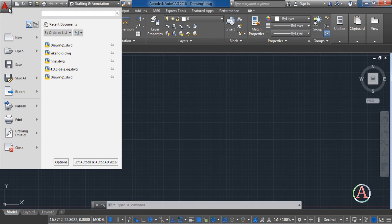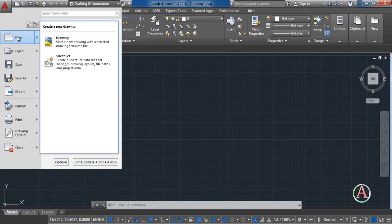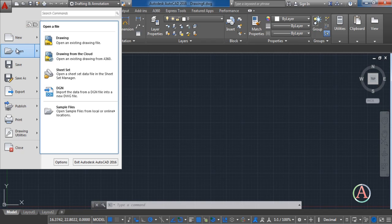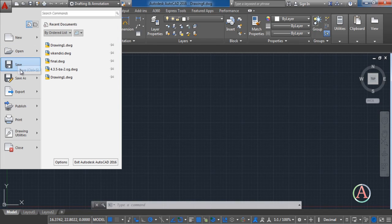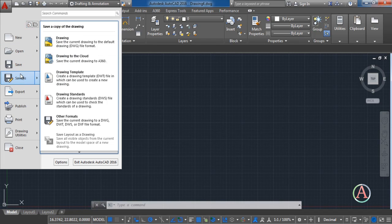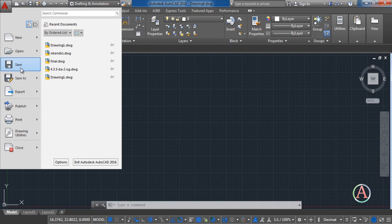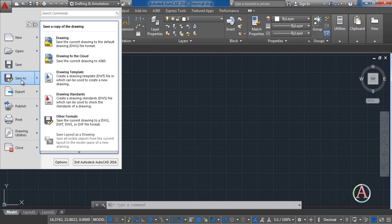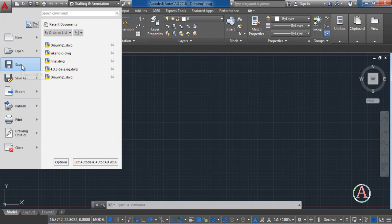You can find some of the basic options in AutoCAD. The first is New. Here you can start a new drawing with the selected drawing or template file. The second is Open. Here you can open an existing drawing file. The Save and Save As are practically the same. But the difference is with Save As you can save the current drawing to the default drawing or file format. And Save is just the quick save.